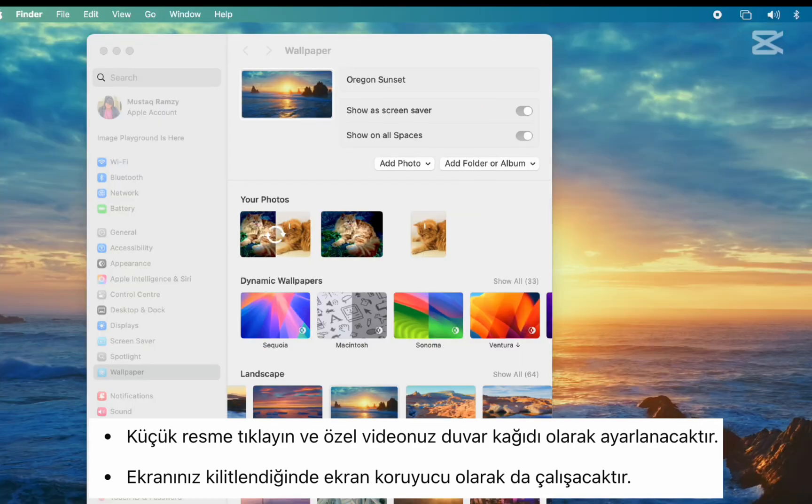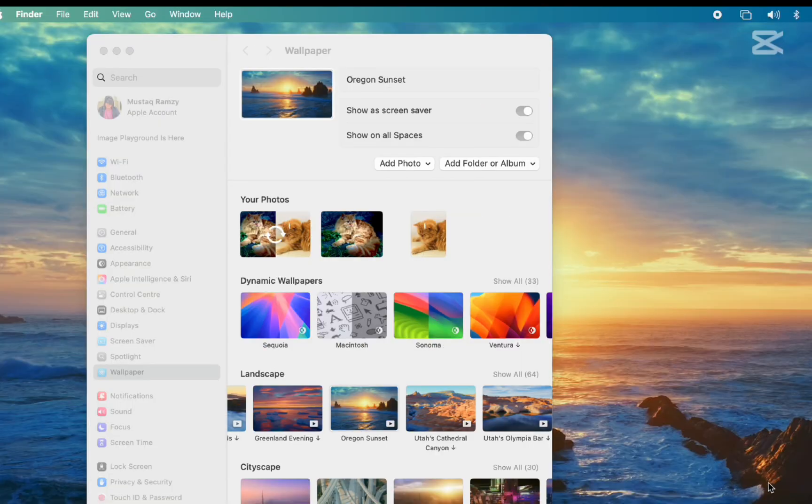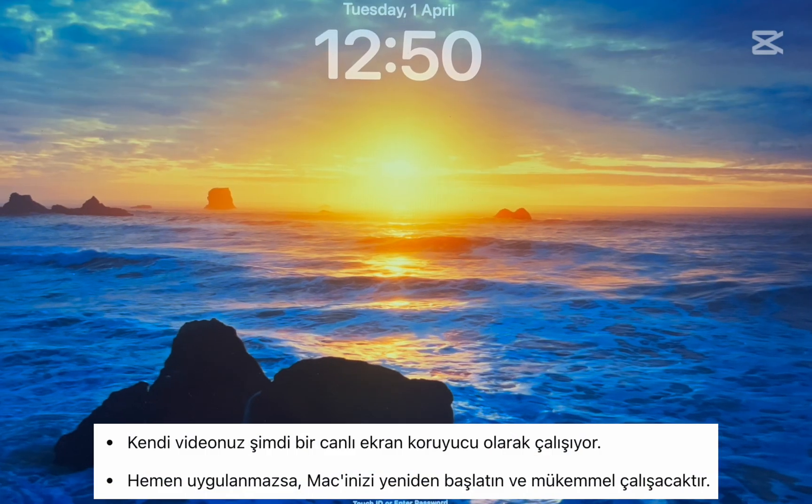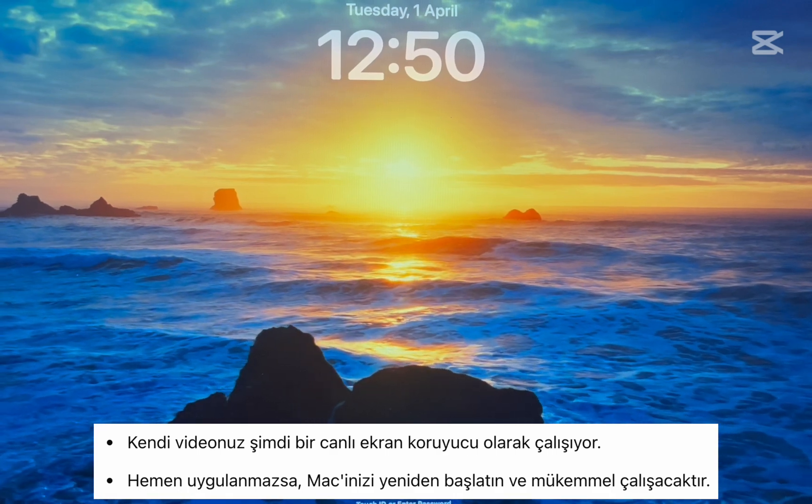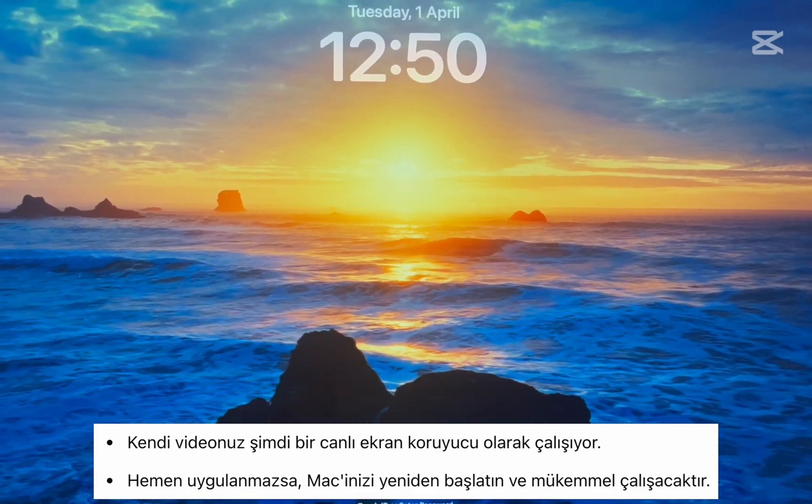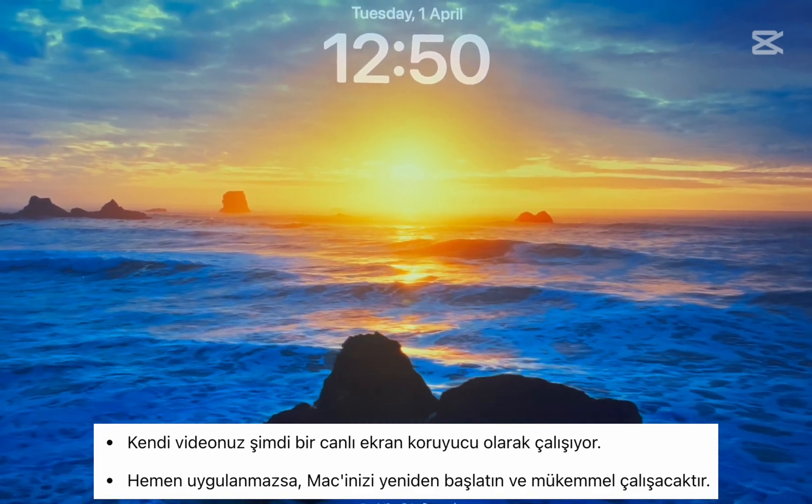And that's it! Your own video is now working as a live screensaver. If it doesn't apply right away, just restart your Mac and it should work perfectly.